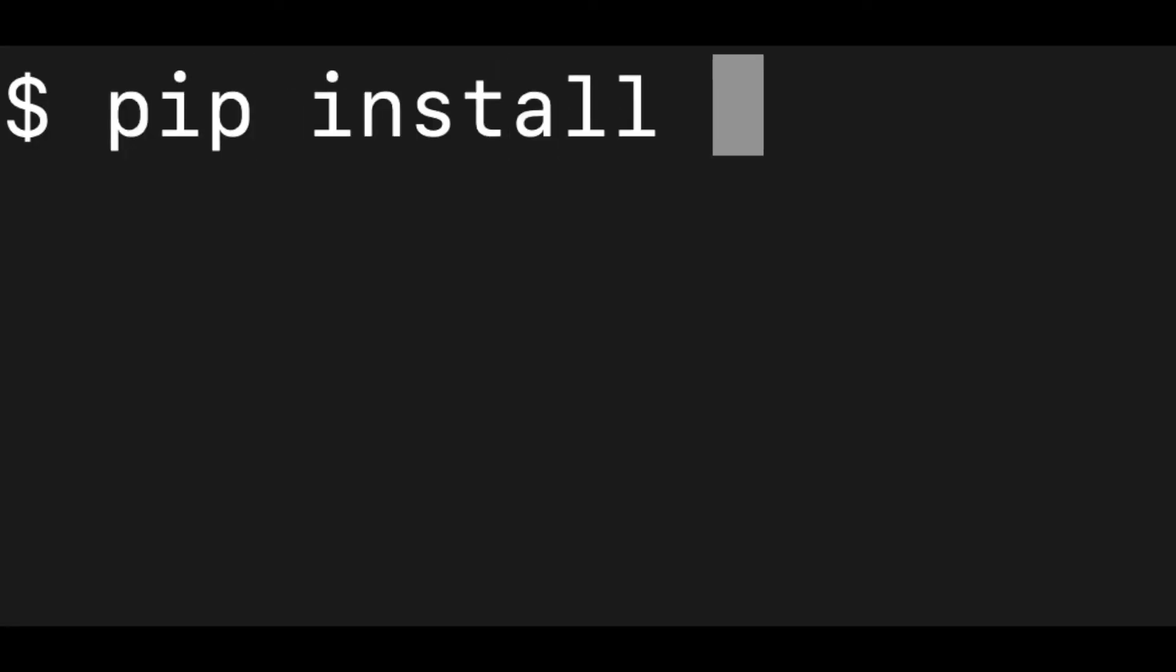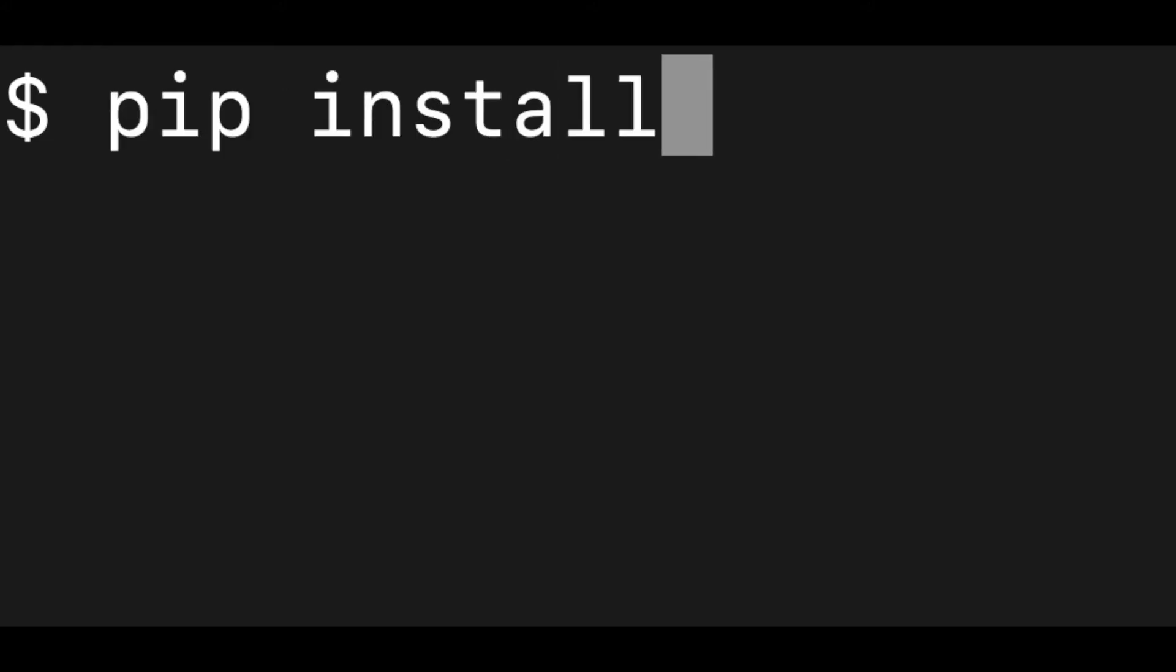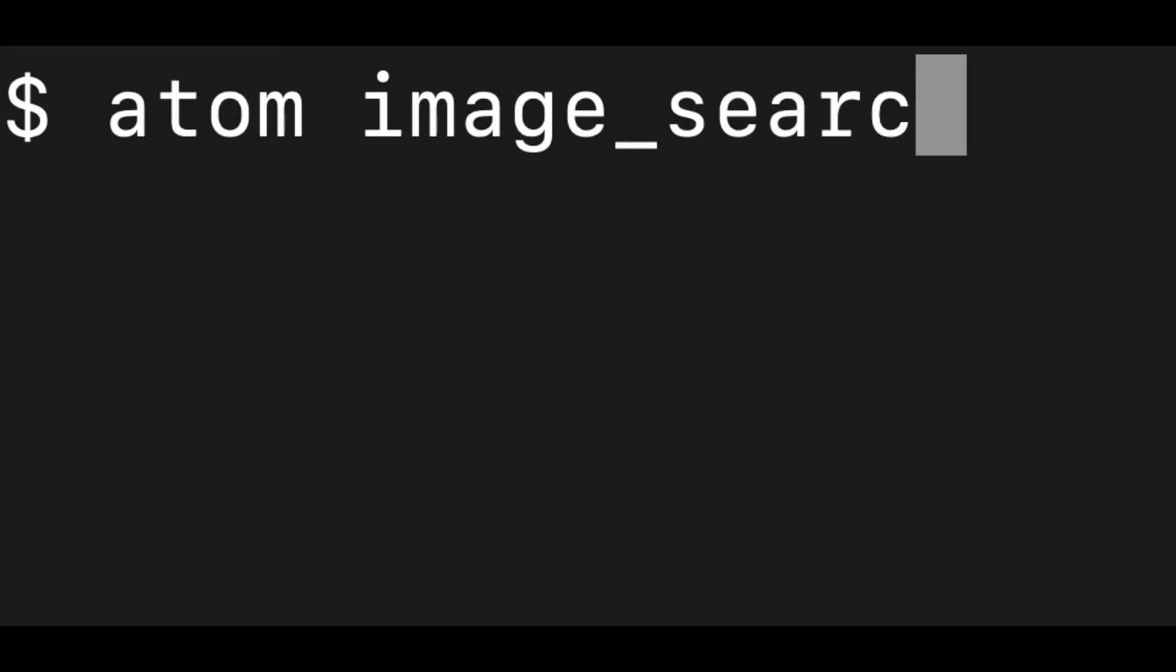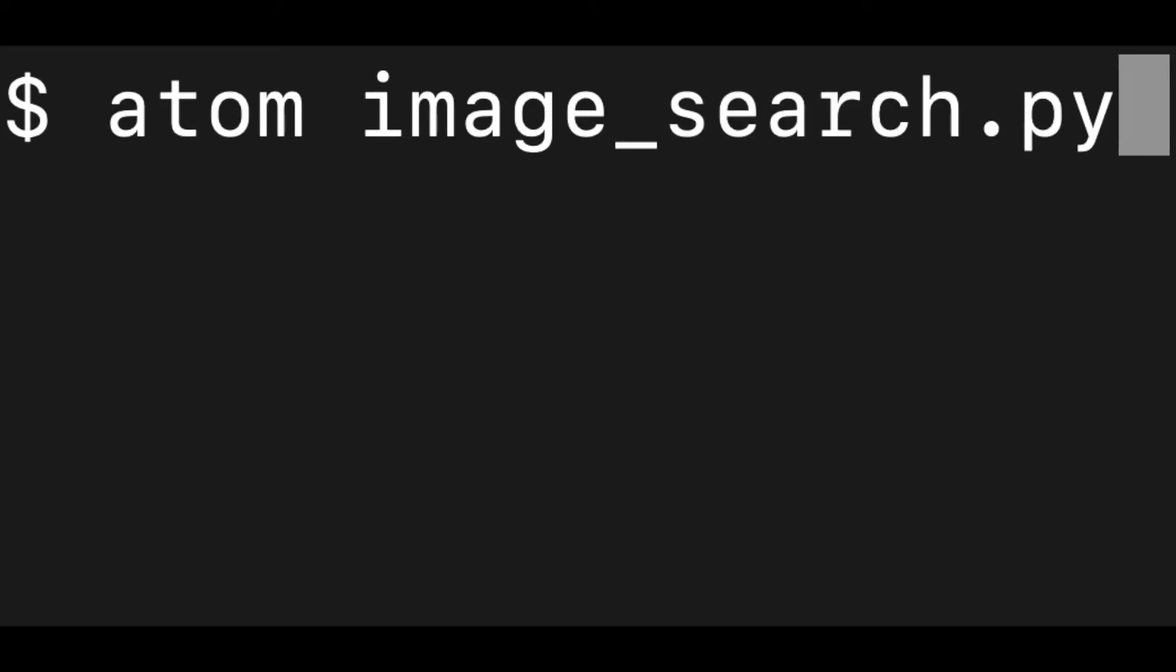Let's open up our terminal. We're going to pip install Clarify. We're going to pip install Flask. This will be the web framework that we're going to use to build our app. And then we're just going to create a Python file called imagesearch.py.